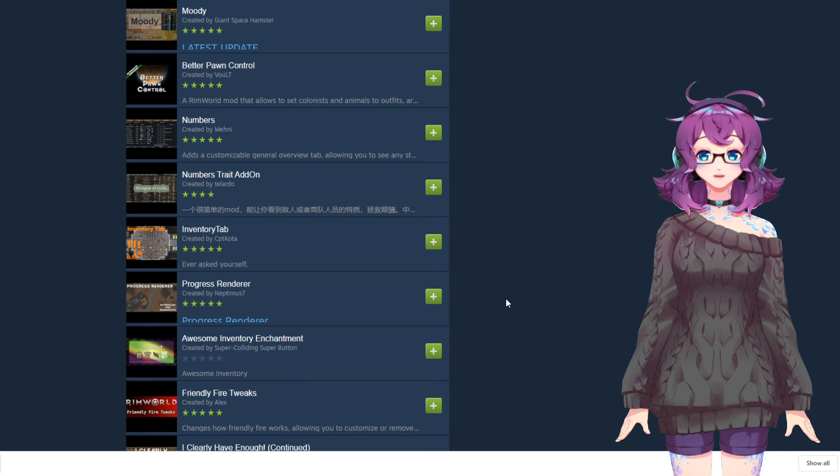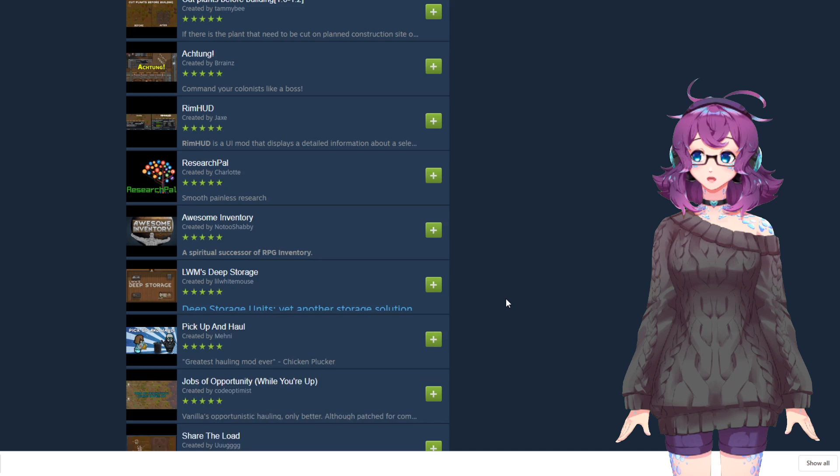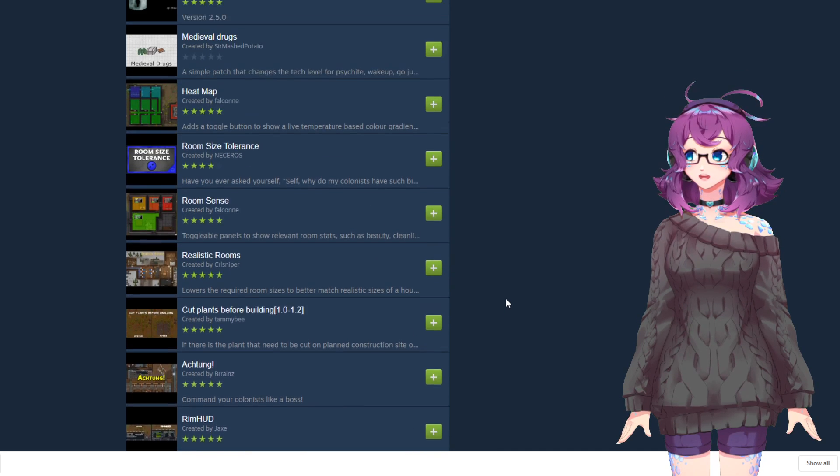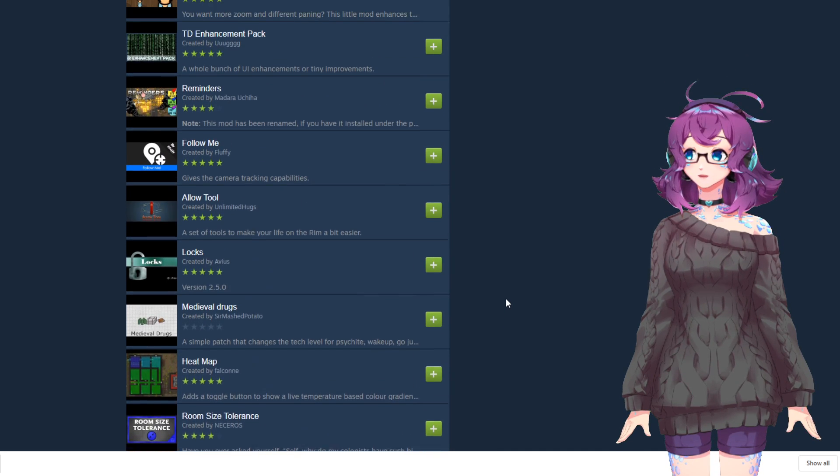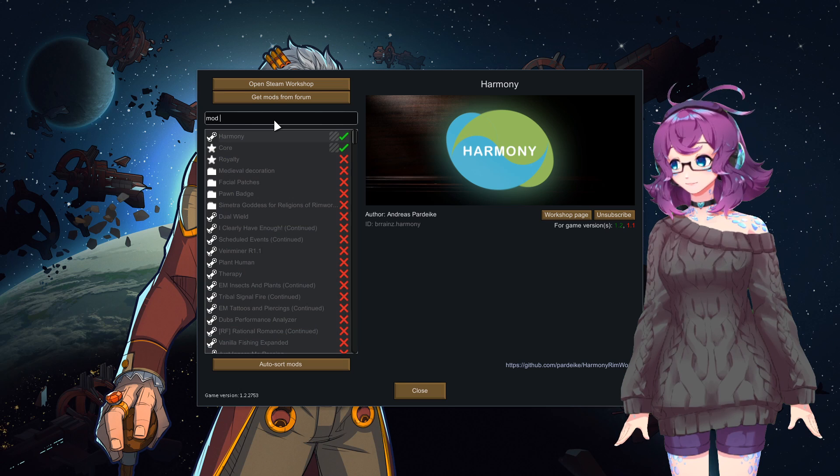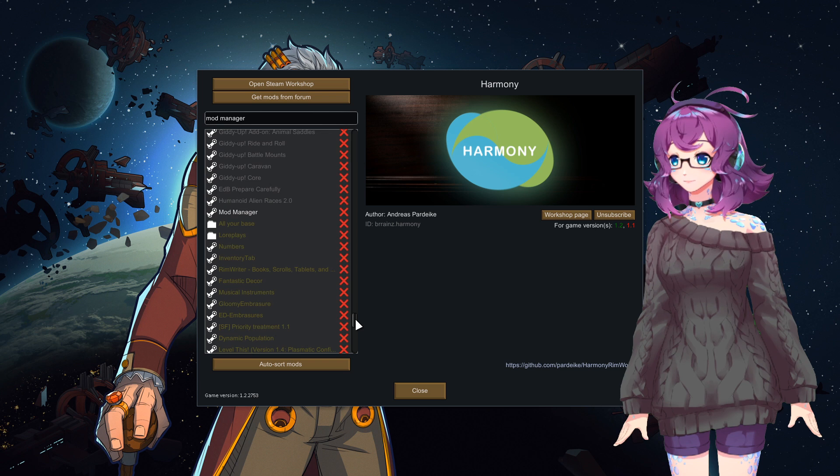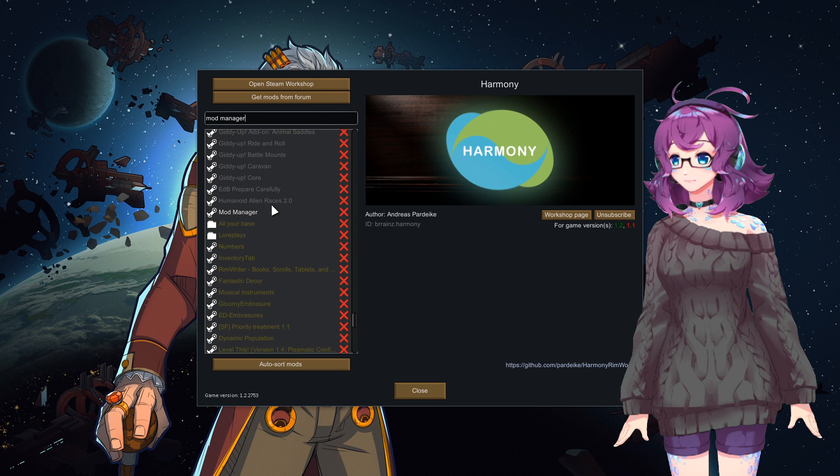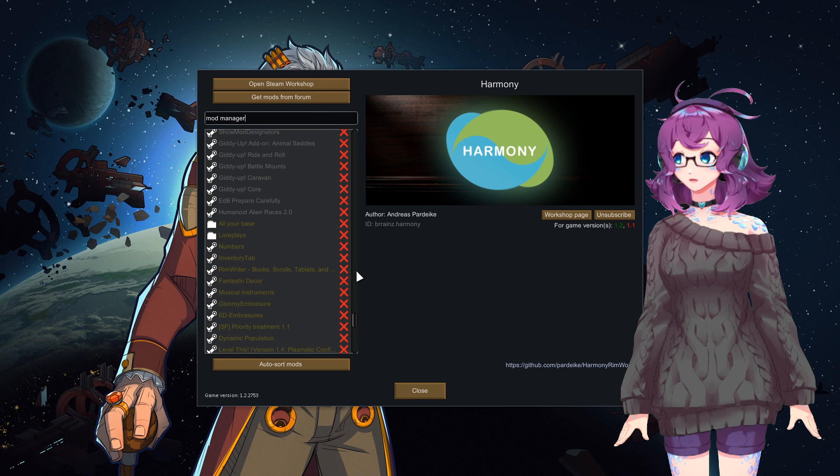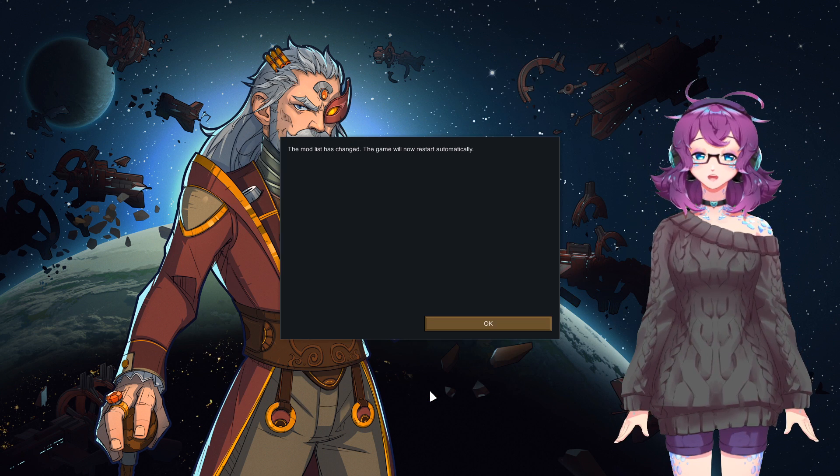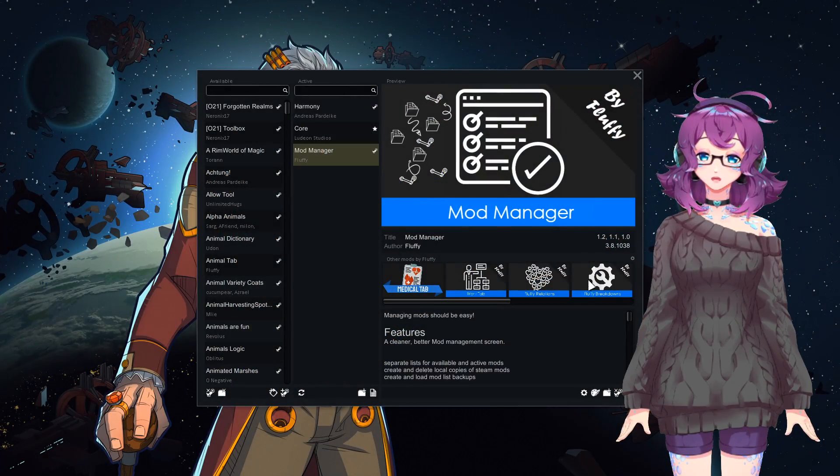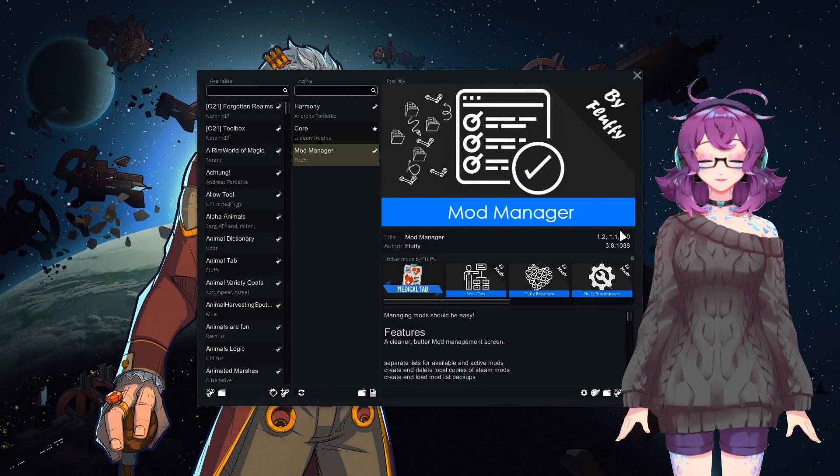If you are using the Disciples of Simetra mod pack, you should already have this installed as it is part of the pack. Simply find it in the list, activate it, and then restart RimWorld. Your UI should then look like this.